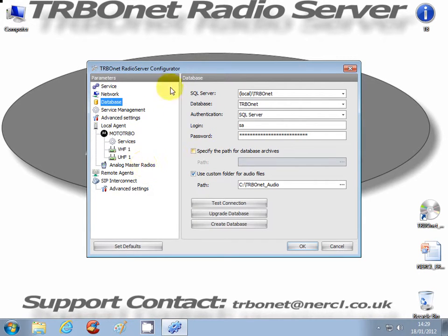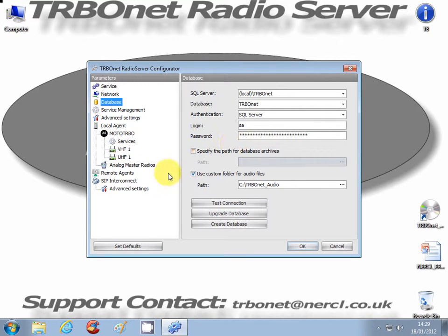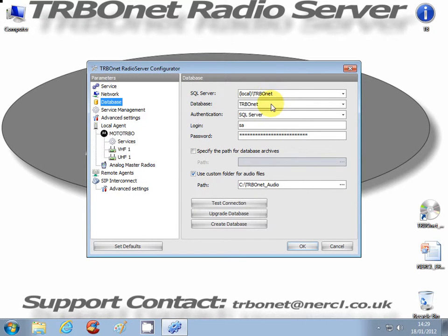Database is probably one of the most important sections within this configurator. The top section deals with the SQL Server. The middle section deals with specific file paths if you want to save them in non-default areas. The assumption is made that you have Microsoft SQL Server installed on the radio server PC, and the server path must be correct.